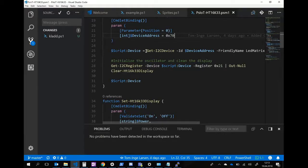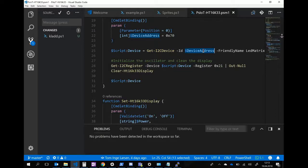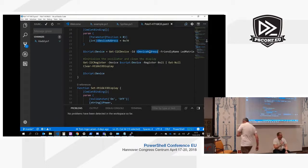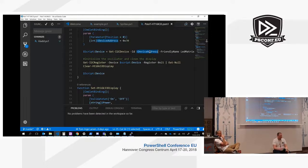To connect to it, you just use this PowerShell IoT command called Get-I2CDevice, and then the ID, which is the device address. On I2C devices, there are a bunch of registers that can be set to contain data, and you can also get data from those registers. The PowerShell IoT module contains both Get-I2CRegister and Set-I2CRegister commands. That's basically what we're using to light up the LEDs on the screen.